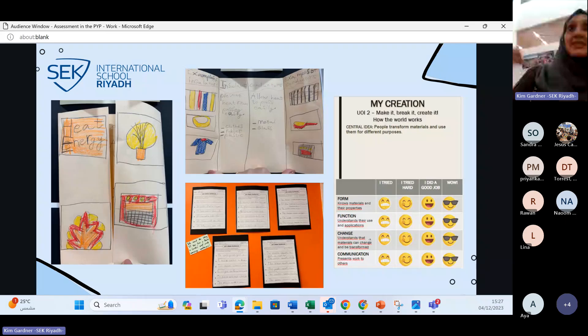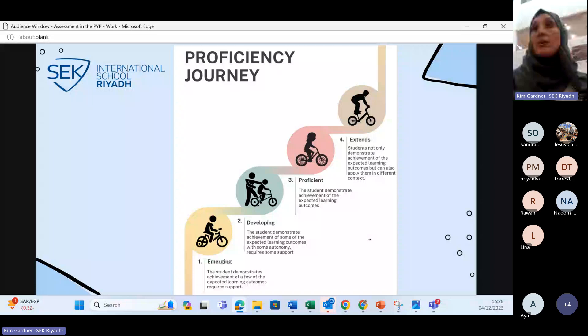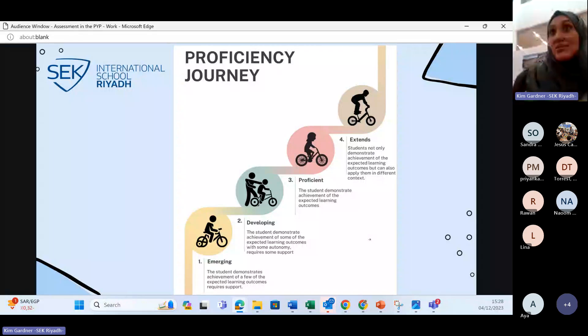Here are some examples of formative assessments from some classes, and an example from the early years of how checklists are used for self-assessment. When you receive your report card, remember that learning is a journey — we report on that journey at a point in time. If your child is emerging, it simply means they need a lot of support at that moment; it doesn't mean they can't do better in the next unit. A child who struggles with fractions now may move to developing — needing some support but not as much — and then to proficient, where they can work independently.